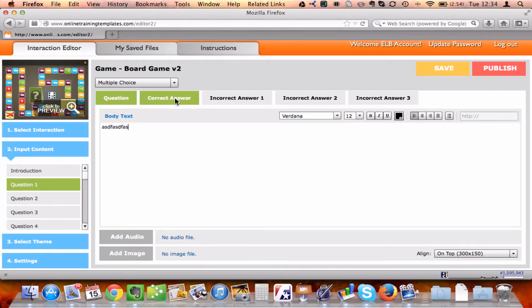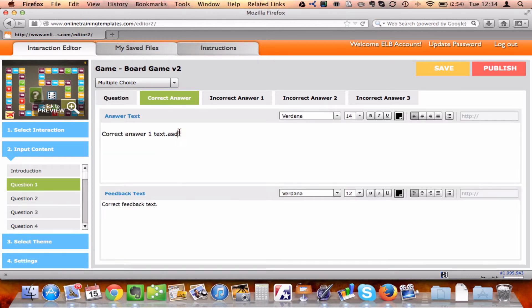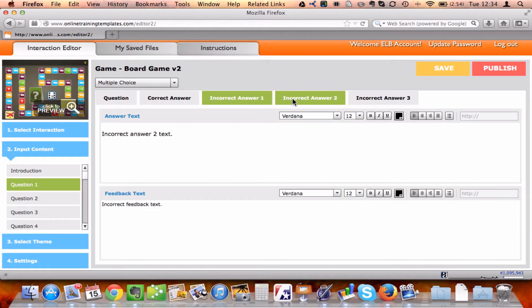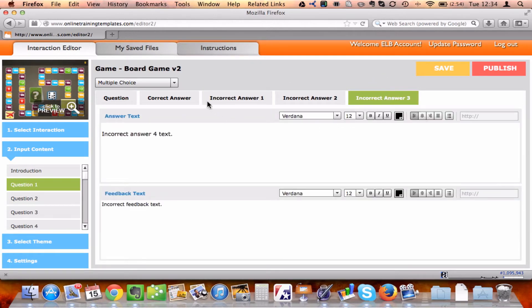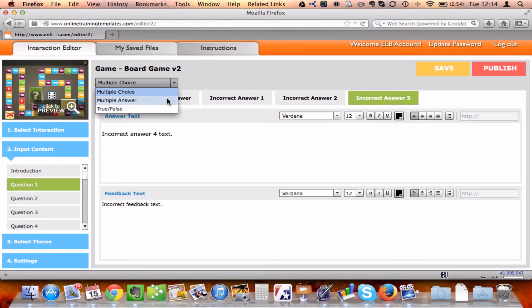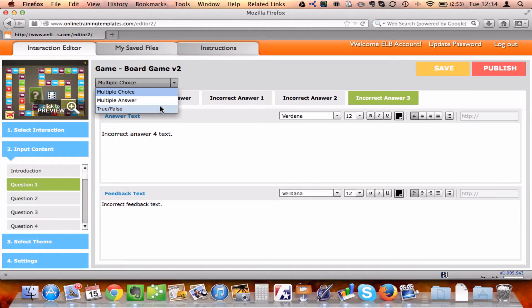I can add the correct answer, of course, the incorrect answer for each question. I can also select whether I want a multiple-choice question, a multiple-answer question, meaning there is more than one correct answer, and all of the correct answers need to be chosen in order to receive credit, or a true-false question.